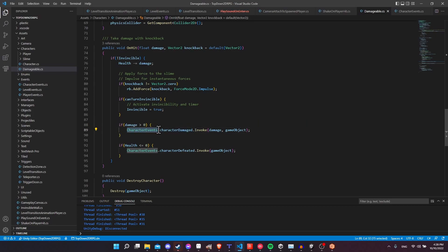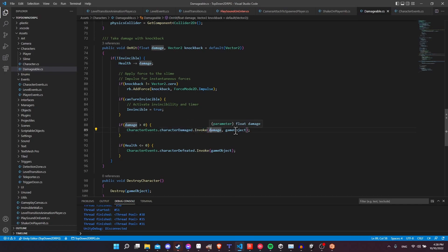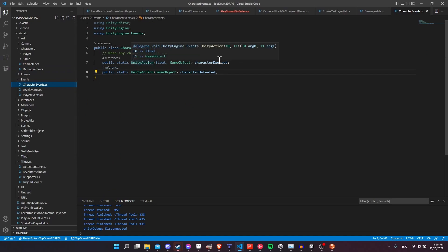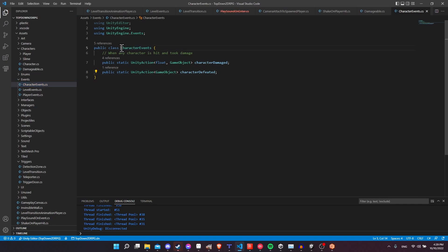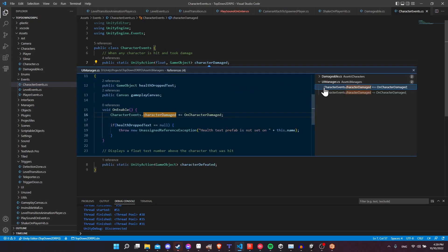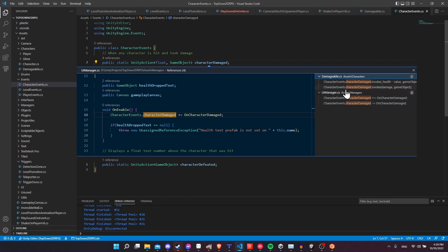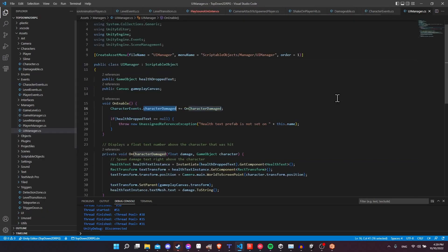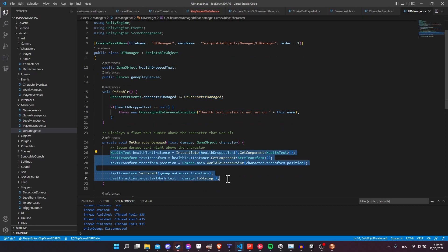I have a class called CharacterEvents with an action called CharacterDamaged — I call Invoke on it with the amount of damage and the object that got damaged. In CharacterEvents there are two functions, one currently being used, and we can reference them directly by getting the class name and the static variable name. Right-clicking on CharacterDamaged and going to references, you can see different classes that use this Unity Action — for example, the UIManager responds whenever that action is invoked, which is how I'm showing the damage text above the character. For the camera we can use the same Unity Action similarly.